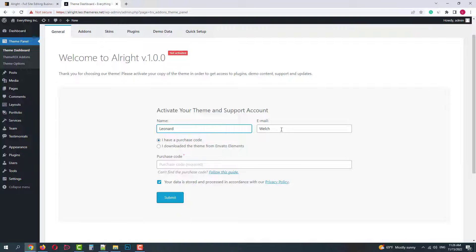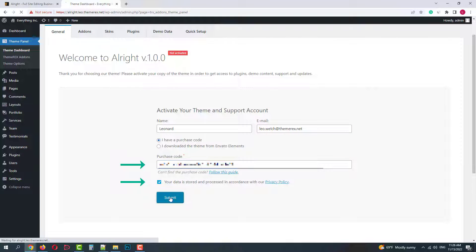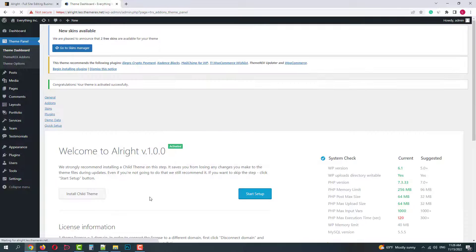The first stage is your theme activation. Add your name and email address. Then insert your purchase code, check the privacy policy box and click Submit.